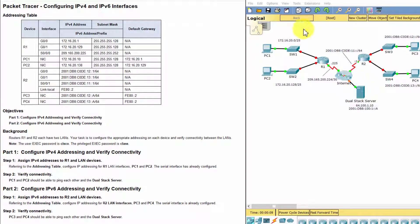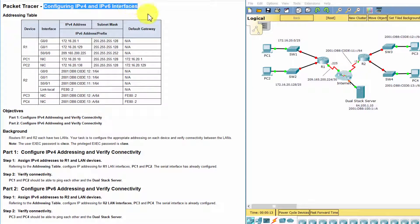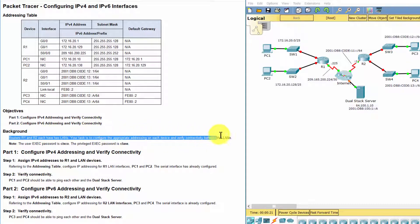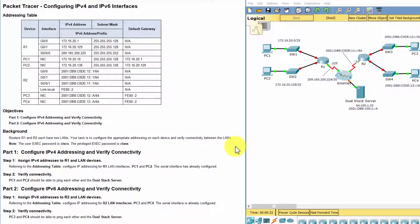Hello everyone! Our job for today is configuring IPv4 and IPv6 interfaces. Routers R1 and R2 each have two LANs. Our task is to configure the appropriate addressing on each device, and verify connectivity between the LANs.